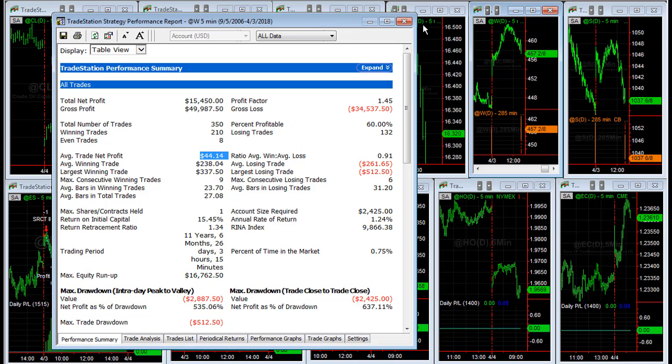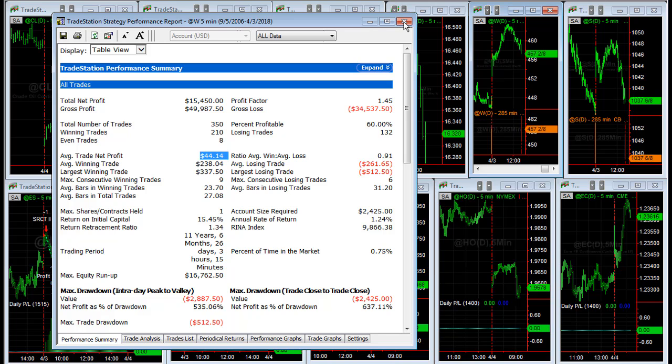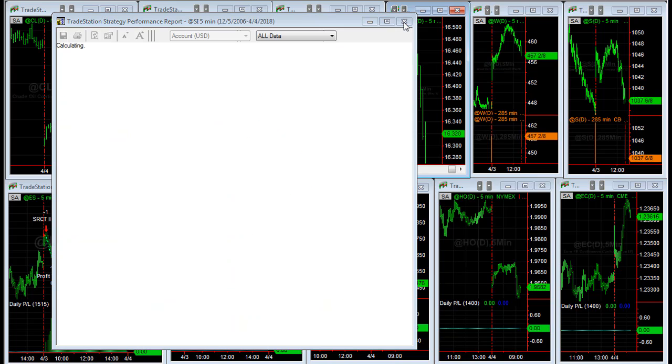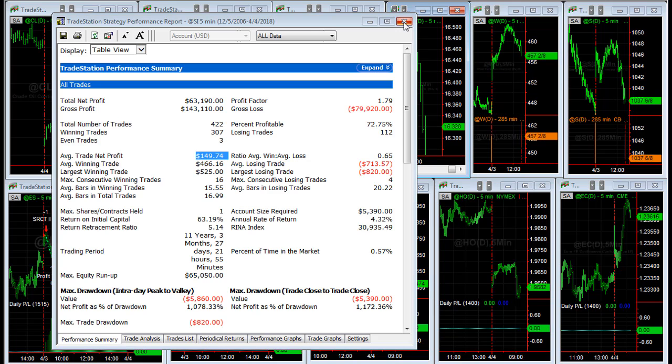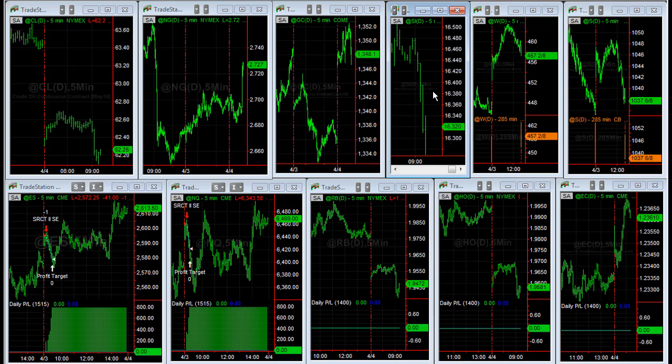And so those are the updates. To download the workspace, link is below this video, and you can see more information on how to set up the custom sessions as well for Grains New, so you'll have all those.